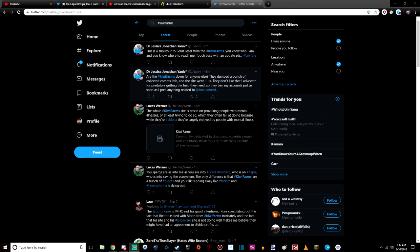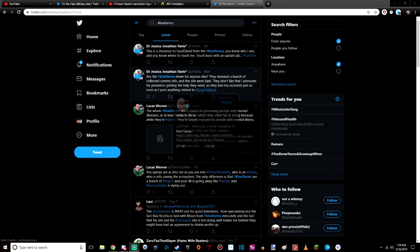Are the Kiwi Farms down for anyone else? They dumped a bunch of collected comms info, and the site went dark. They don't like that I advocate for predators getting the help that they need, so they banned my accounts just as soon as I post anything related to at trustednerd.